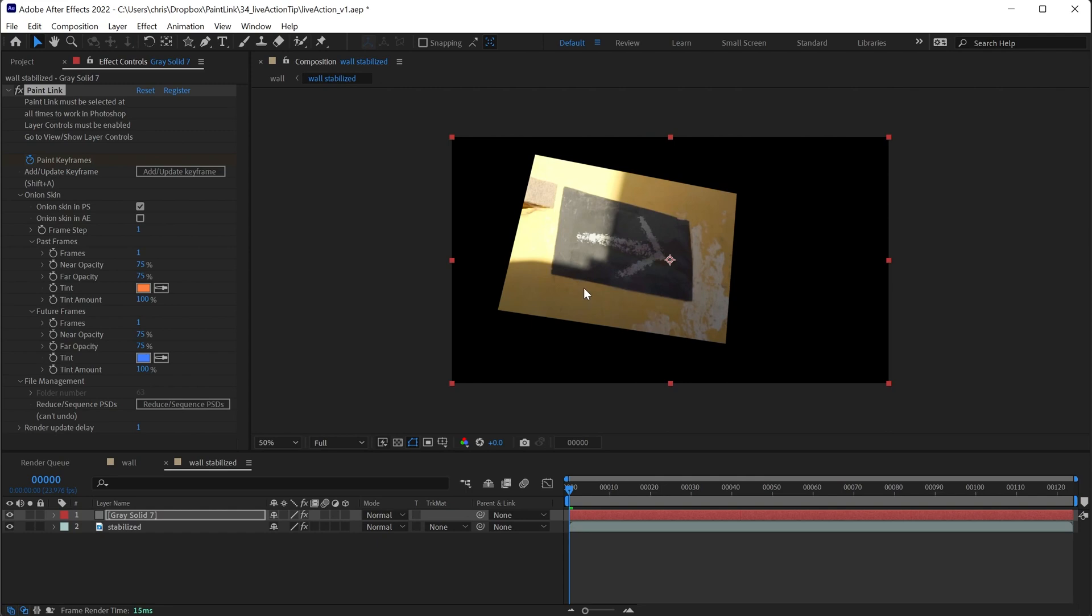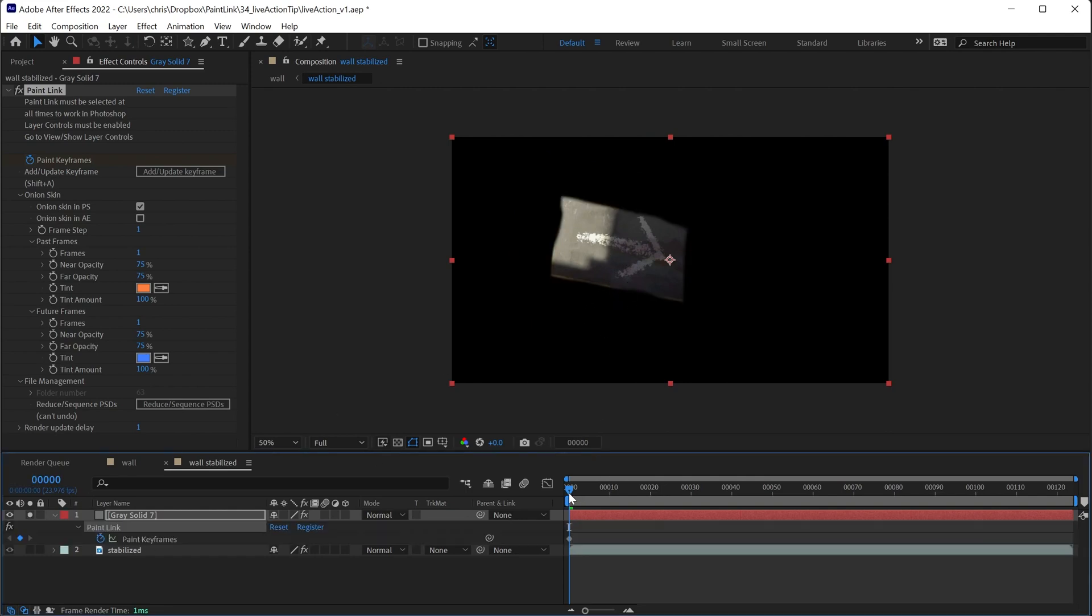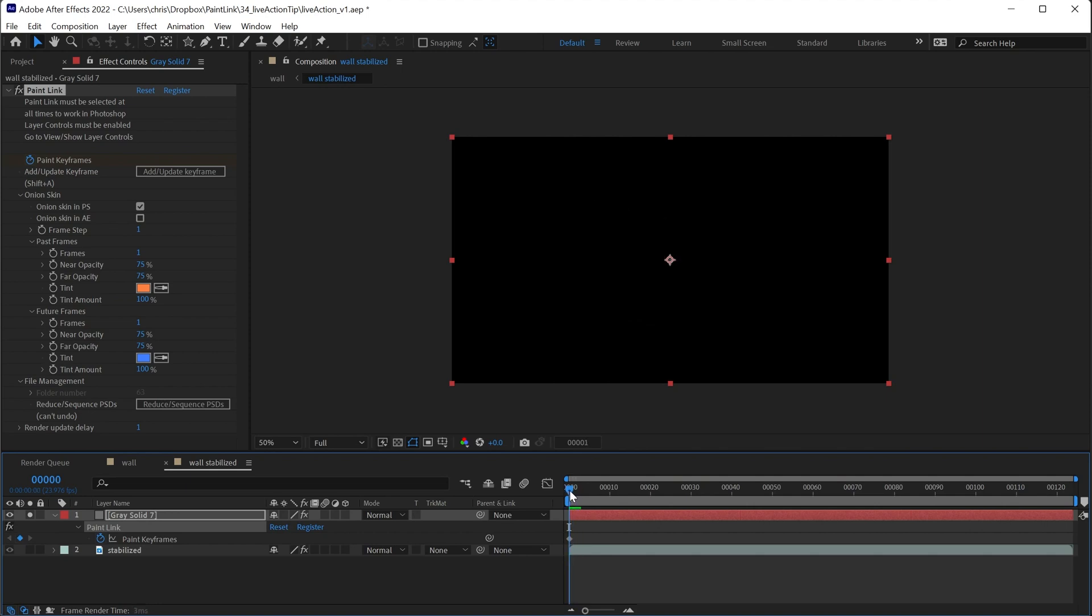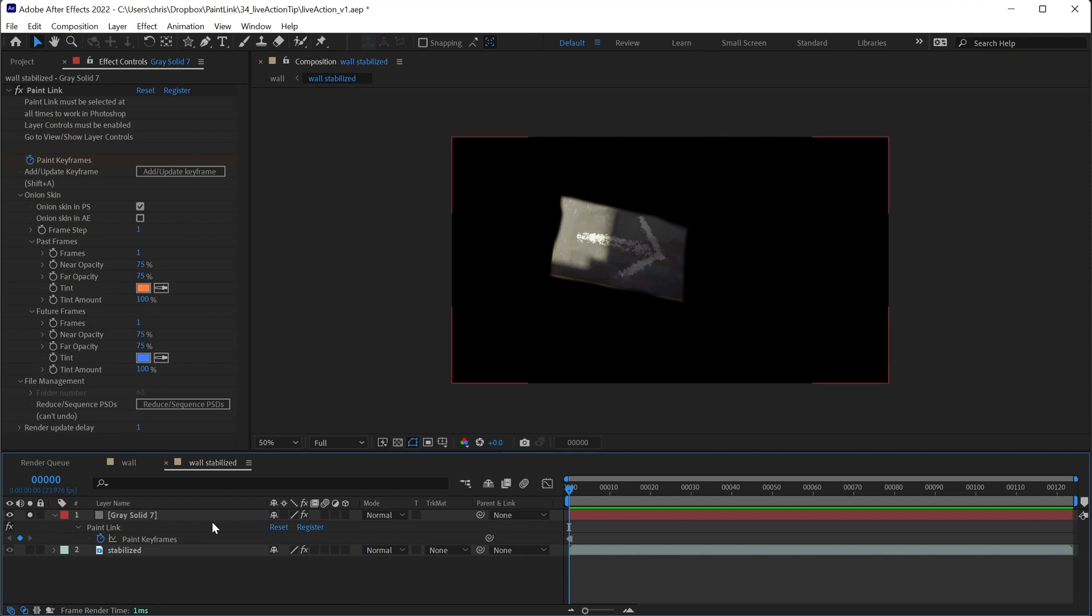Back in After Effects, you can see this is already loaded. If we solo this layer, there it is. This keyframe isn't going to persist, so we just need to make it a hold keyframe. And now this is going to persist through the shot.